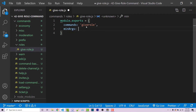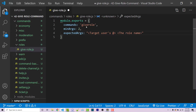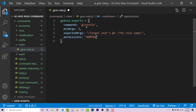Next will be the minimum number of arguments, which will be two. We're not going to have a maximum number of arguments in case the name of the target role has spaces in it — we want users to be able to use however many arguments they need, but they need at least two: the first being the target mention, and the second being the name of the role. The expected args will be a string: 'target user's at' and 'role name'. We also need to make sure only administrators can use this, so permissions will be 'administrator'.